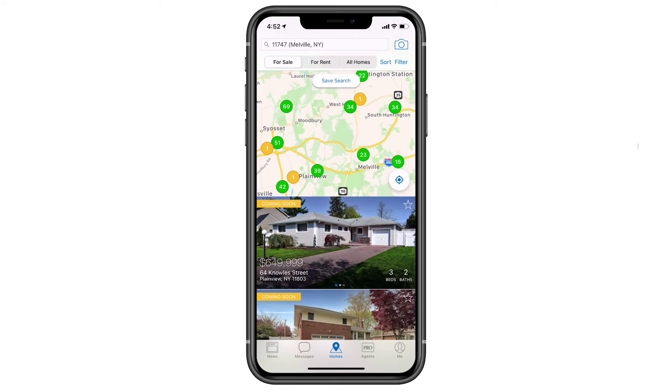One of the many great things about the HomeSnap app is you can search for up to five different locations all here in the keyword search bar.